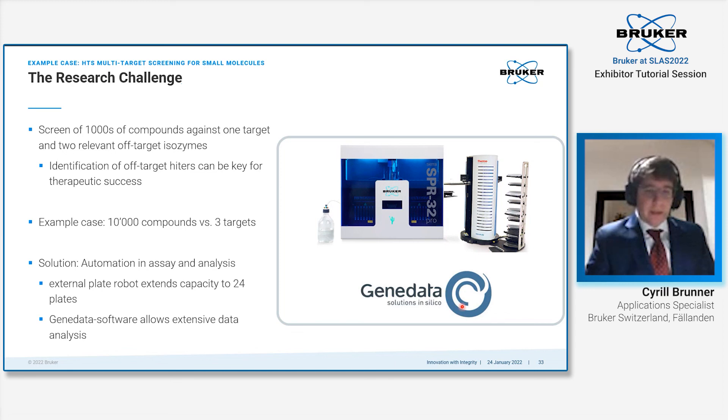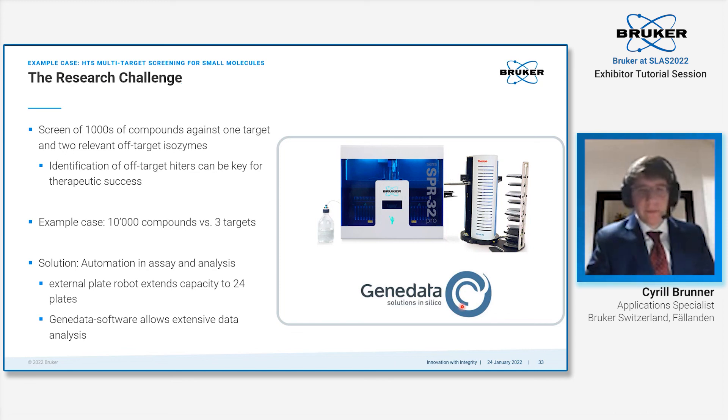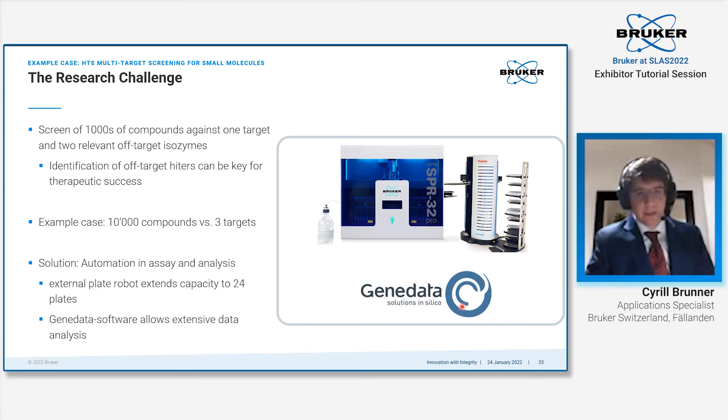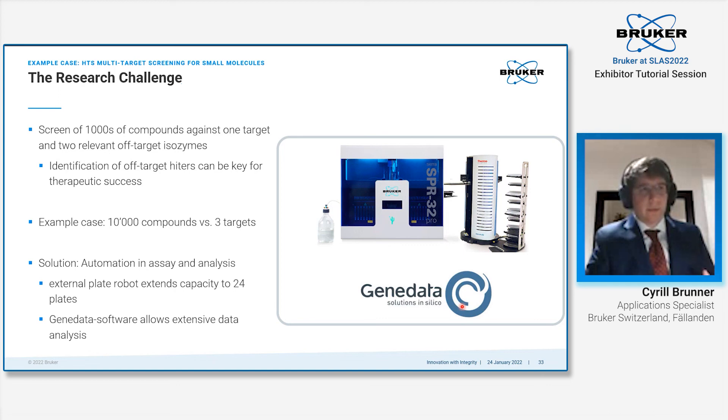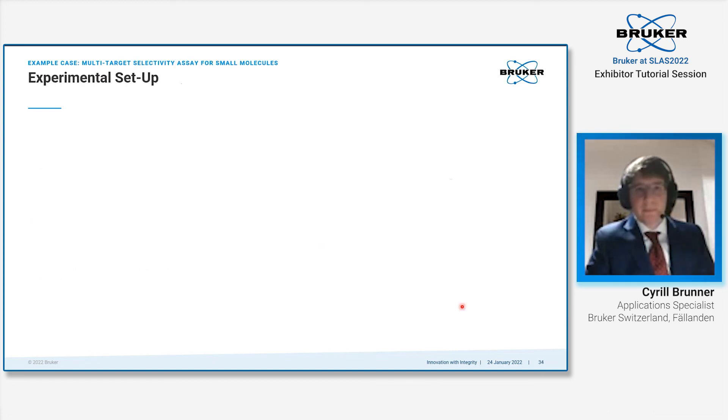You also need some automation in the data analysis in order to process this large amount of data in a reasonable time. We had a partnership with GeneData and their screening software called Screener. Our data format has an open interface, so the GeneData software was able to grab our data and process it easily.